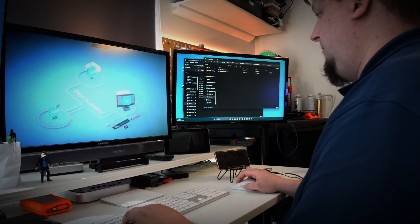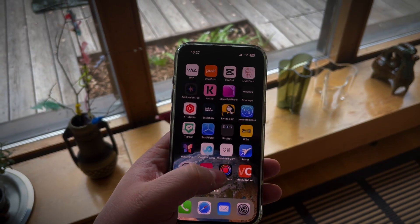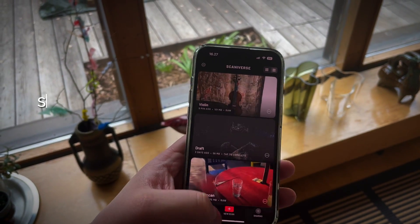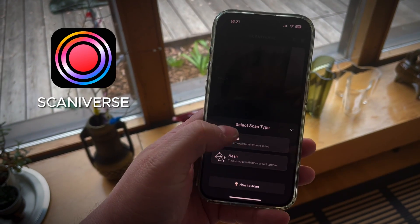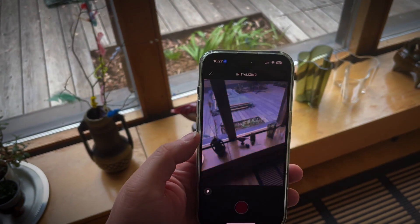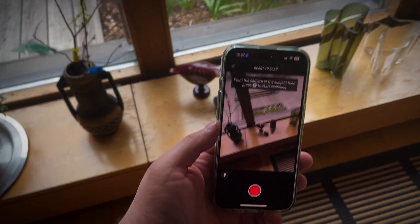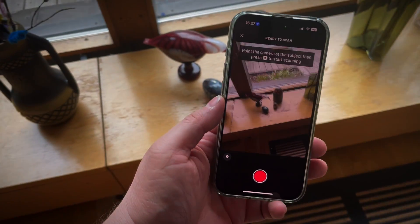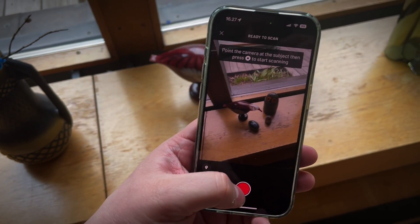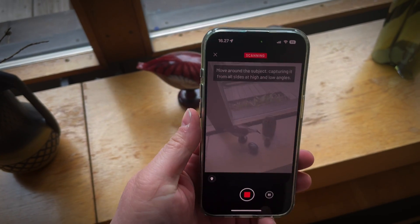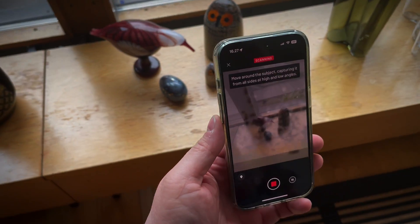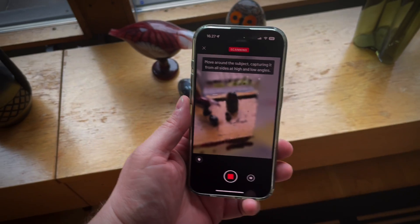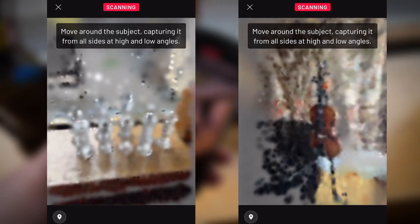For local training, I have to highlight a smartphone app called Scaniverse. In their latest version, you now have the option to generate Gaussian splatting models as well. Scaniverse has built a very wonderful live preview view where you can see in real time directly from your phone screen how the splat model is formed when you scan the object.